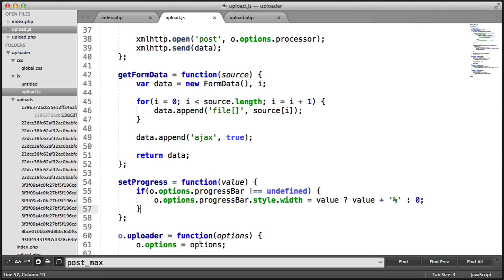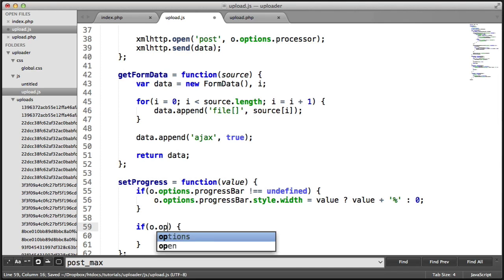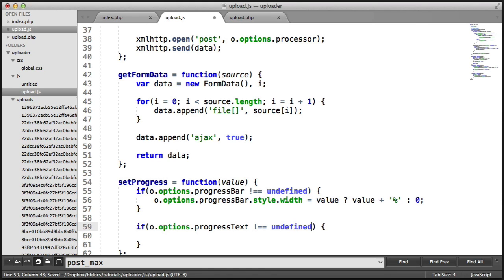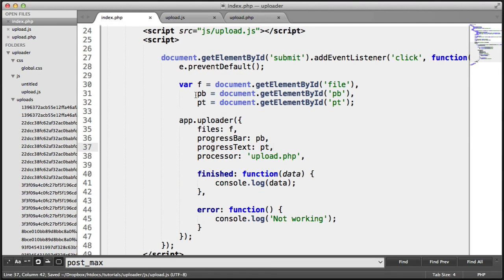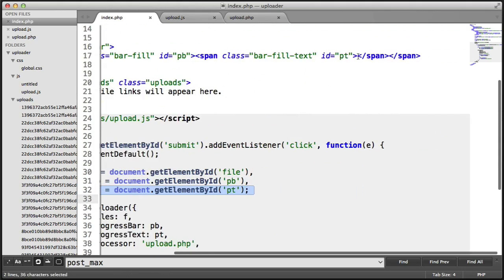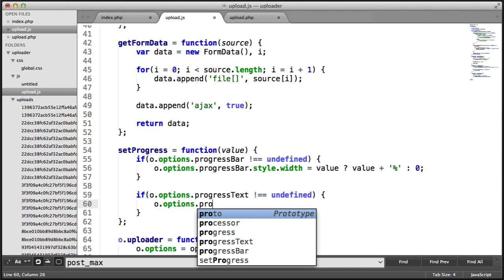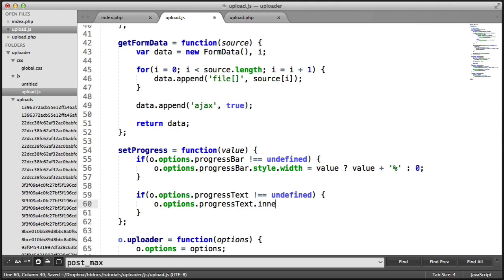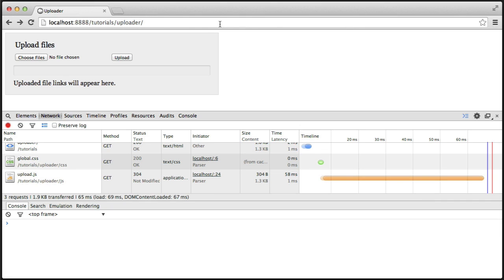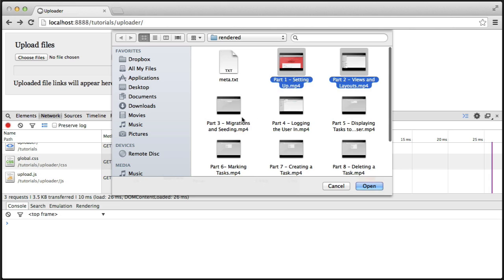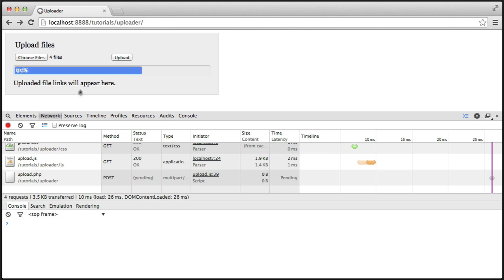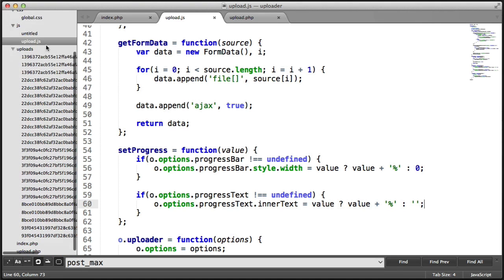Now we're going to go ahead and introduce the text. We create an if statement — same as before — we say if o.options.progressText isn't undefined, meaning has it been passed in (which in this case it has), then we select the progress text element and set o.options.progressText.innerText to the value plus the percentage symbol, or an empty string otherwise. So now as well as the width being updated, we get the text as well representing the progress of the uploaded files.